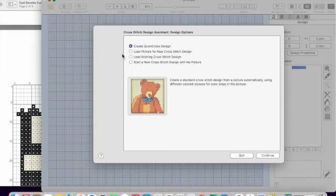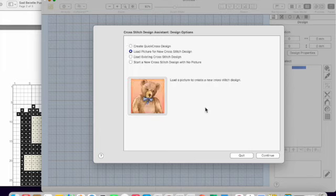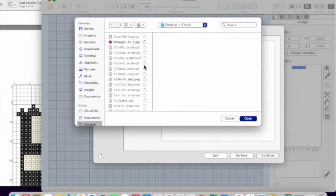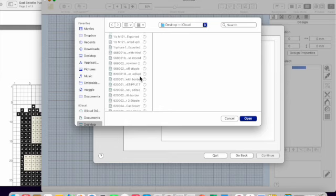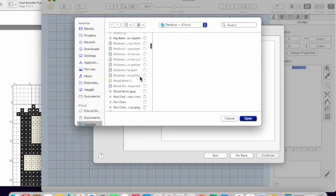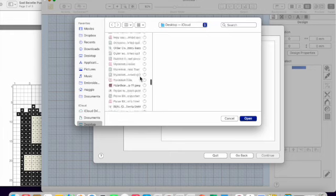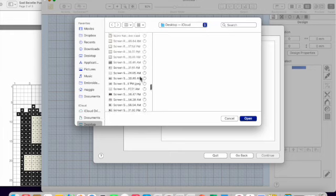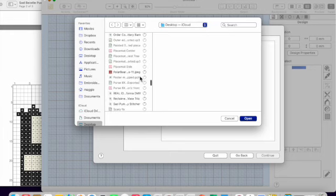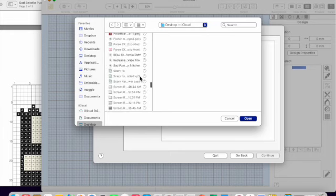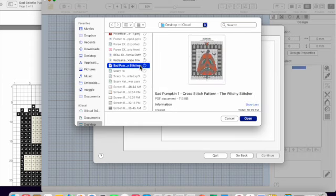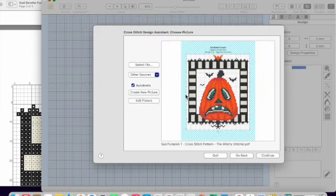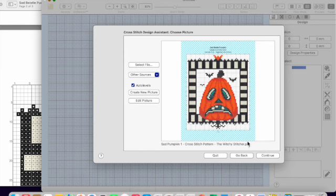Now, we are loading a picture for a new cross stitch. It's a background picture. And the background picture in our case is the cross stitch chart. And I called it sad, so I need to go down to S. Sad pumpkin, there we go. He's all right.